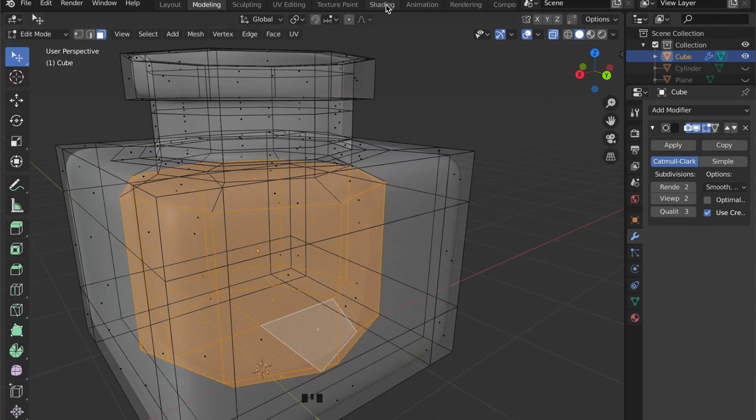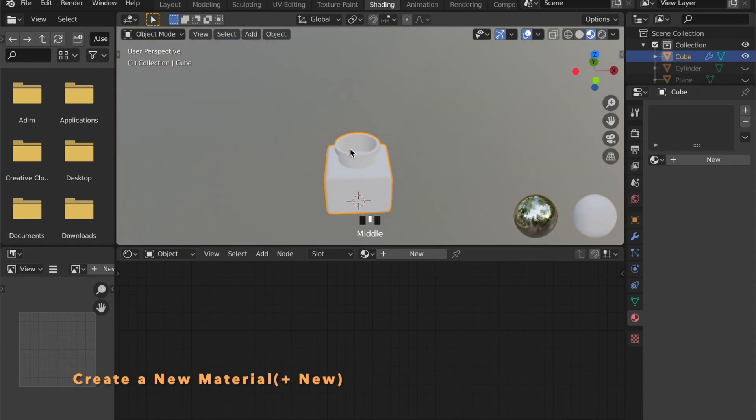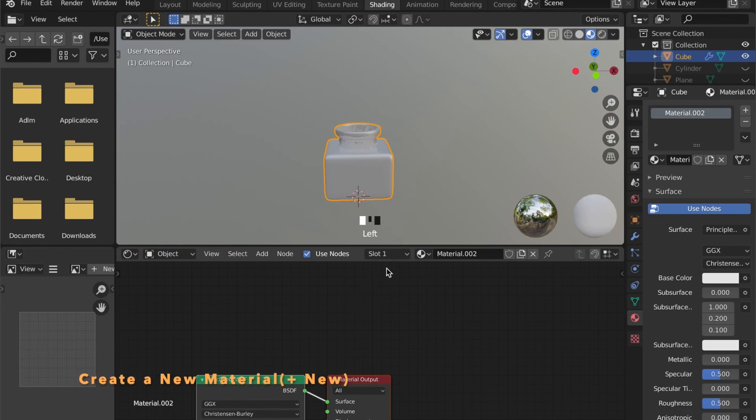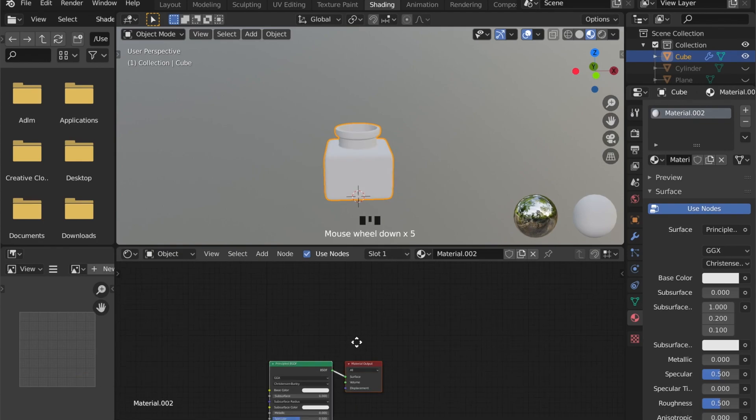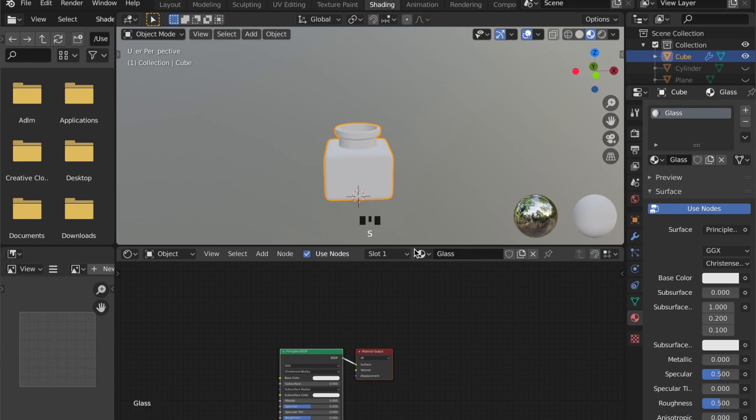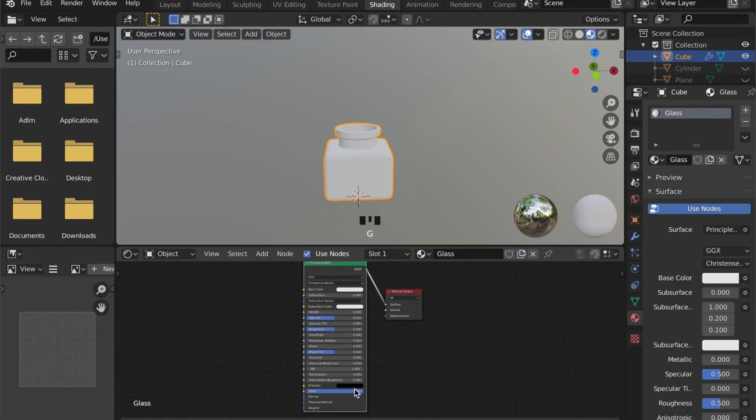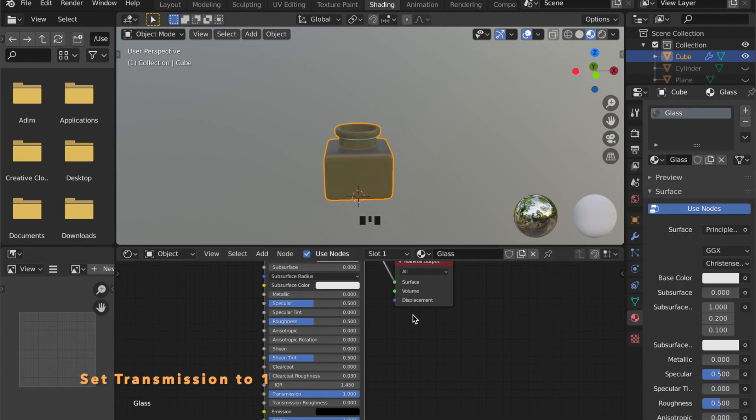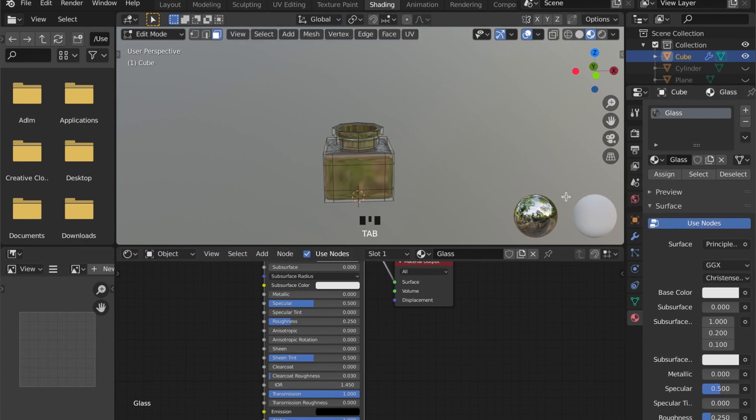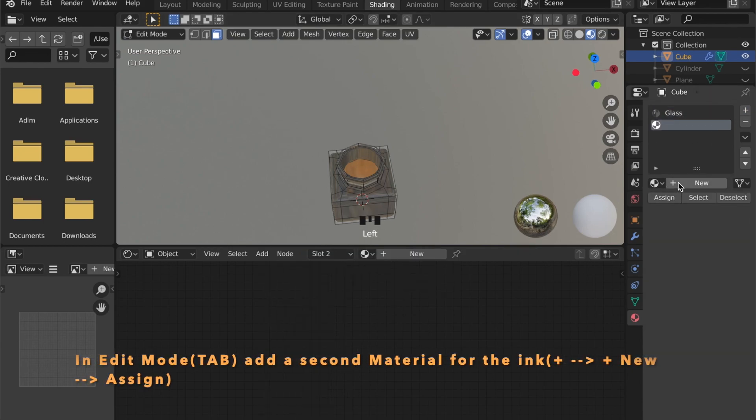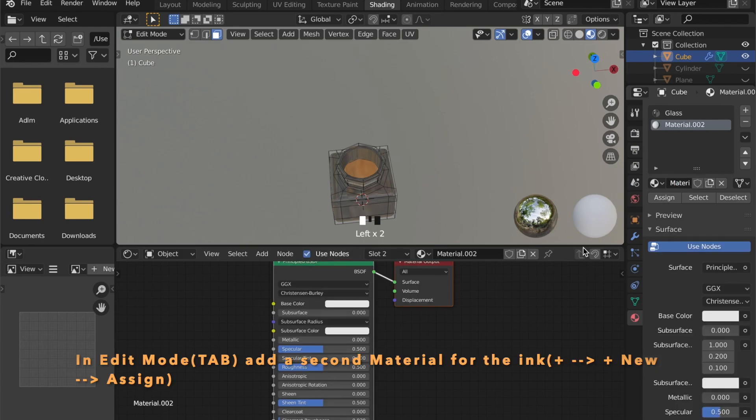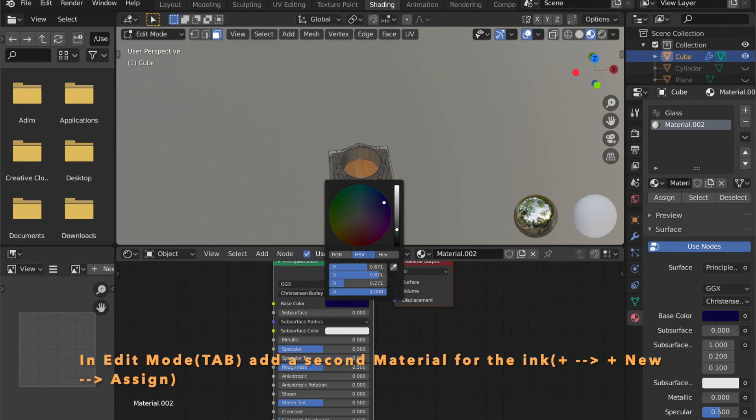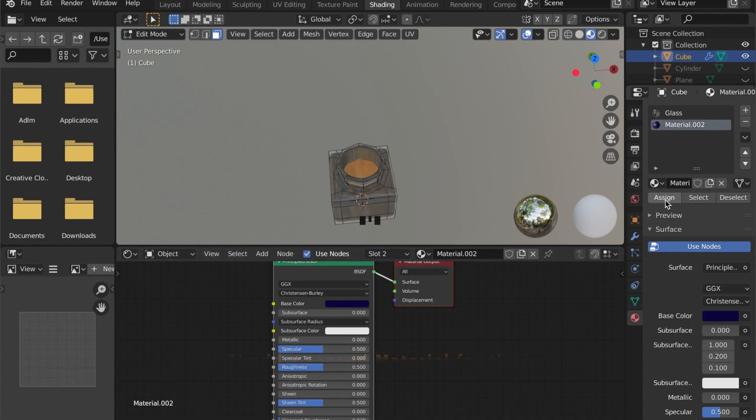Create a new material for the flask by pressing plus new. Because this will be glass, in your BSDF shader set your transmission to 1. Now go to edit mode by pressing tab and on the right side press plus to create a new material for this object. Press plus new and choose a color for your ink. Now click assign and as you can see these faces have now a different material.